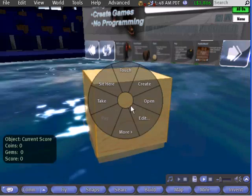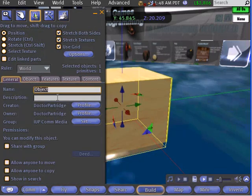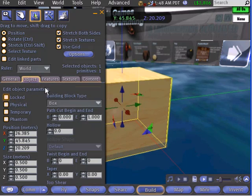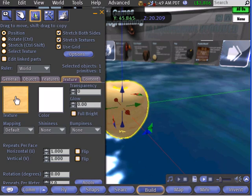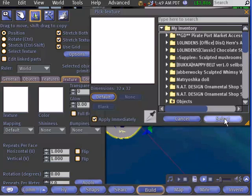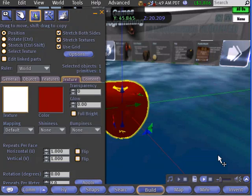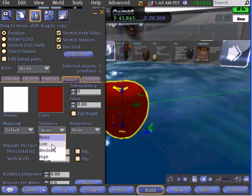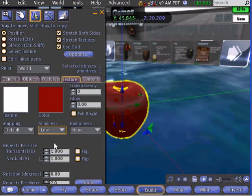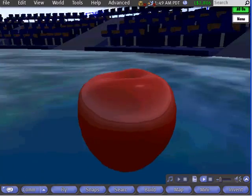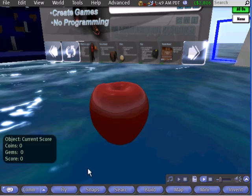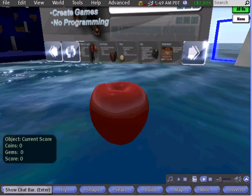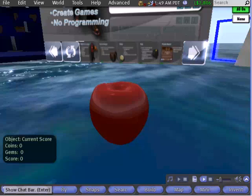It doesn't matter what the object looks like — we can make it anything. Here, let's make it an apple. You need to wear the Scorekeeper object, or other game objects won't interact. Right-click on the apple and choose Wear. If you don't like where it goes, you can play with Attached To and choose something that amuses you.